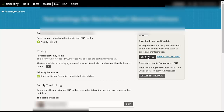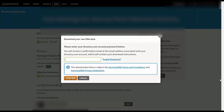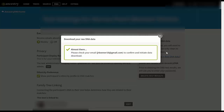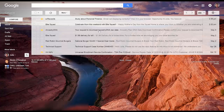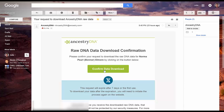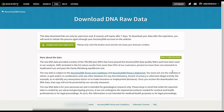From here I click the 'Get Started' button. I have to enter my password and confirm, and what it's going to do is send a confirmation to my email to actually initiate the data download. I go over to my email account, and within email I'll have something from AncestryDNA — you can see it right here where it says 'your request to download AncestryDNA raw data.' I click on that and then click on 'Confirm Data Download.'